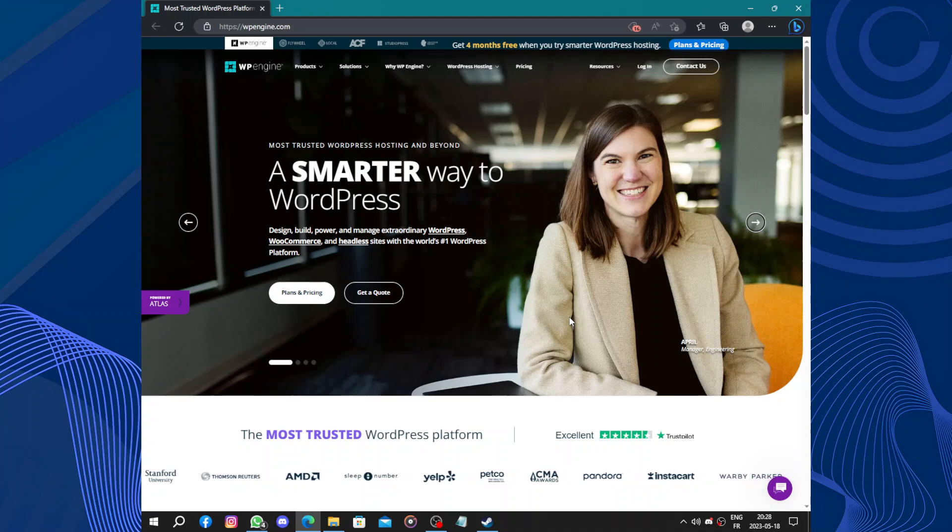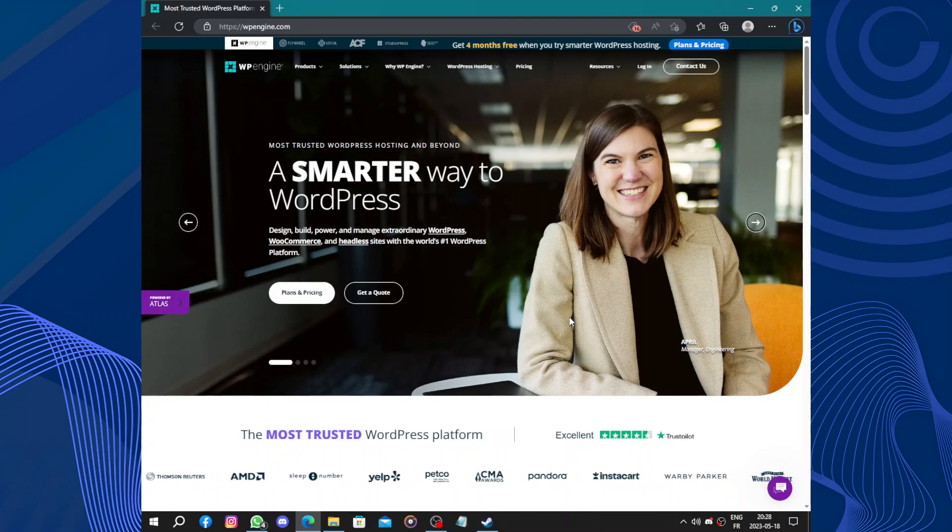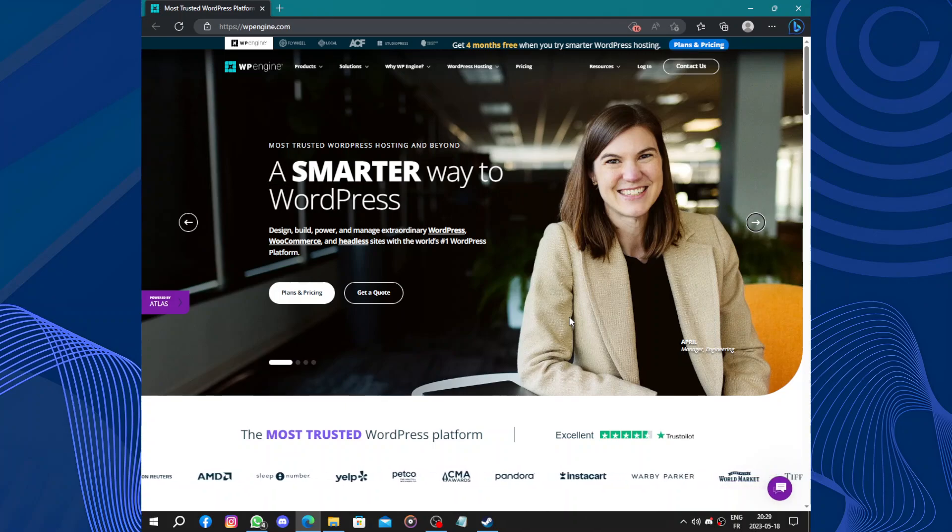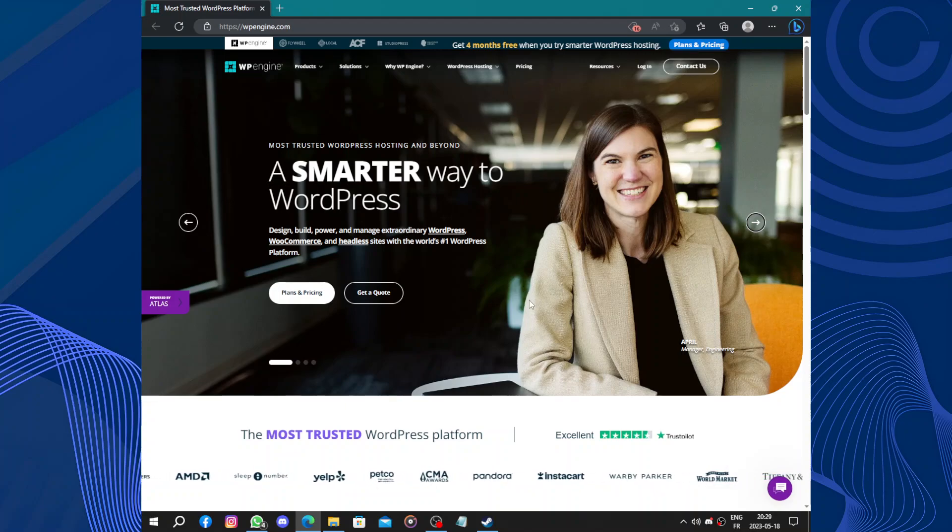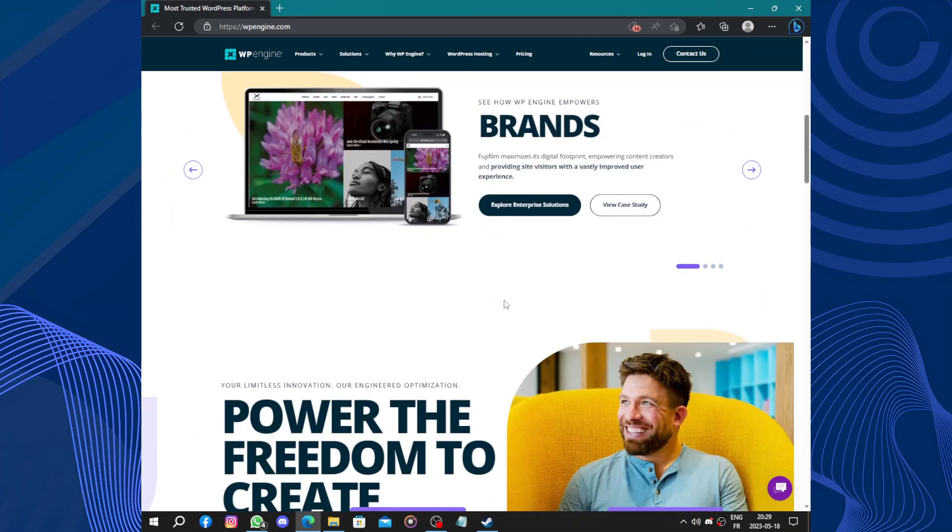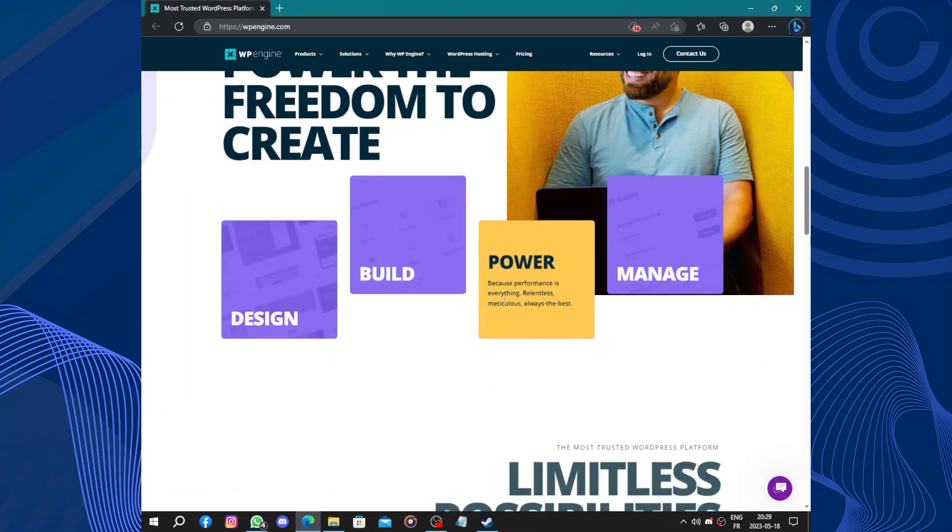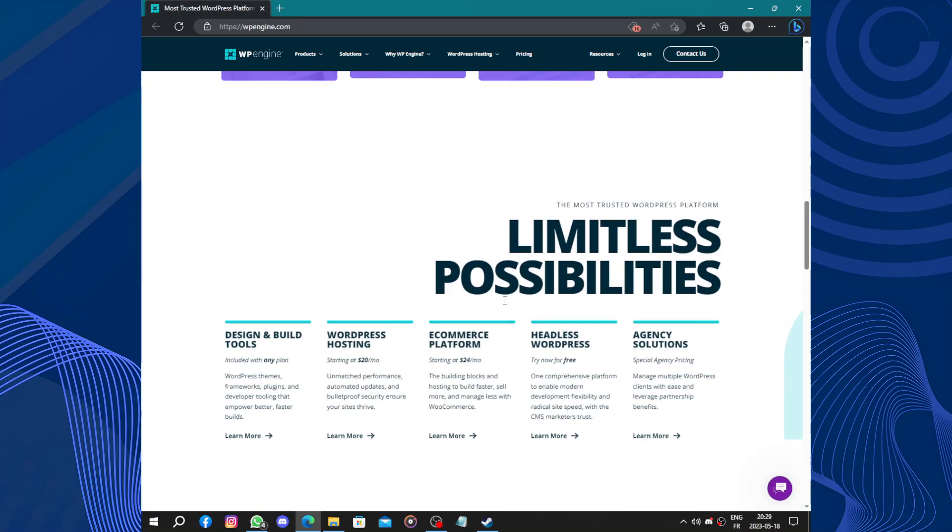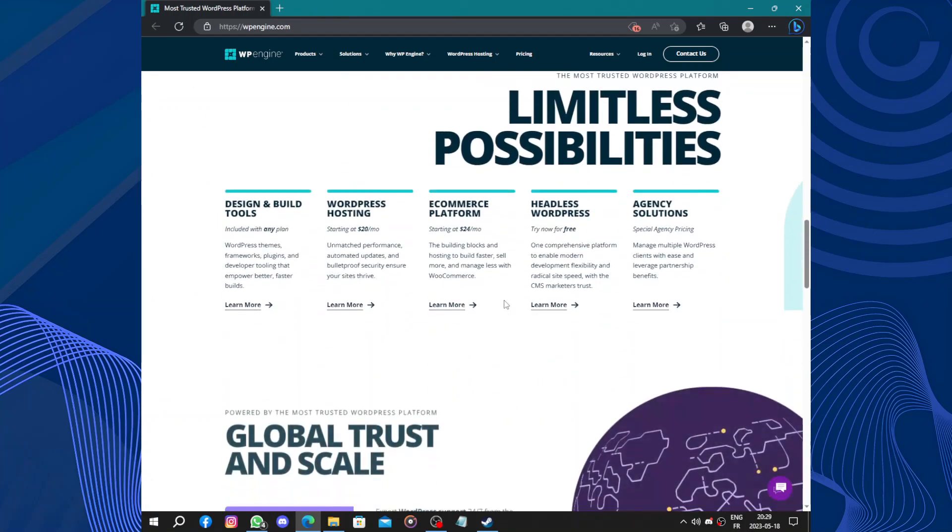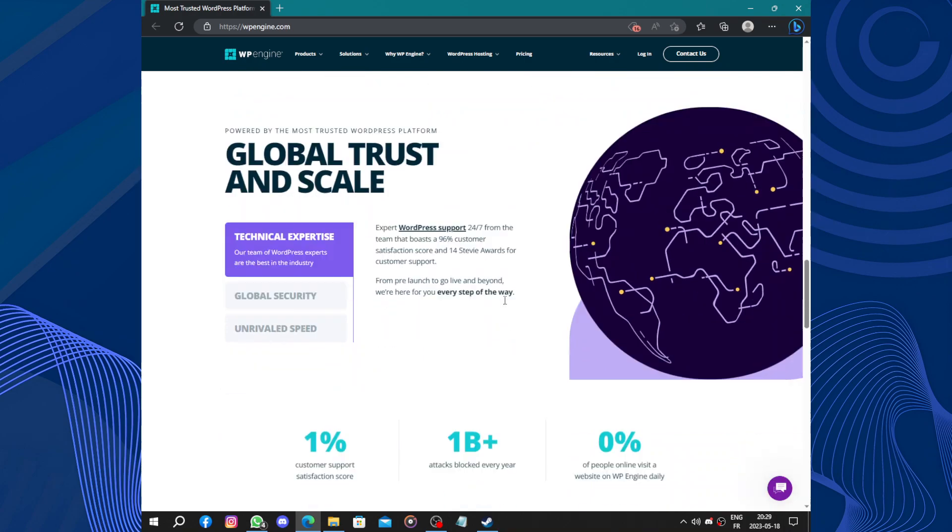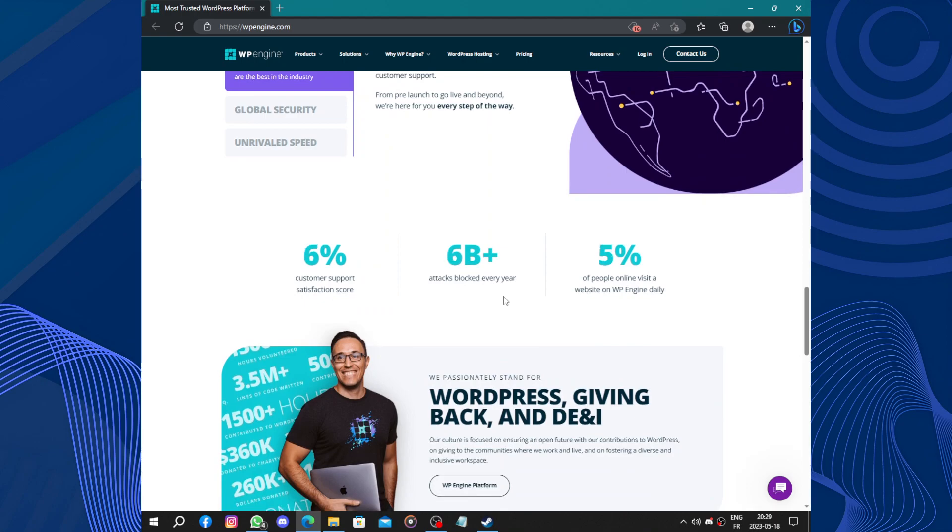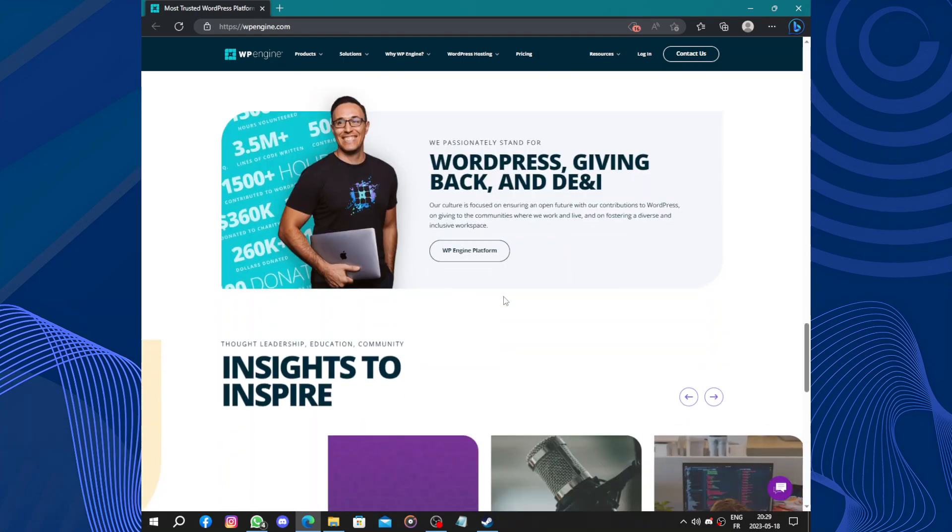Hello guys and welcome to this video. Today's video will be about WP Engine. WP Engine is a web hosting platform specifically designed for WordPress websites. It offers a range of features and services that makes it a popular choice for individuals and businesses looking to create and manage their WordPress sites efficiently. One of the standout features of WP Engine...